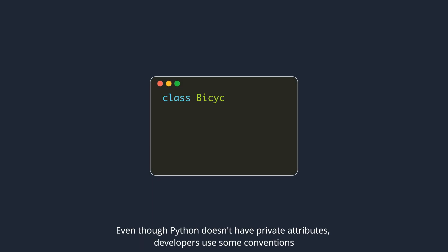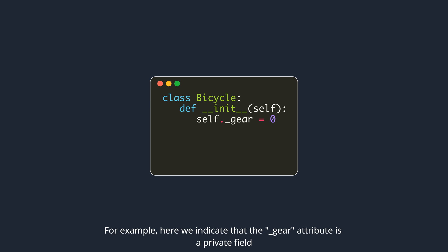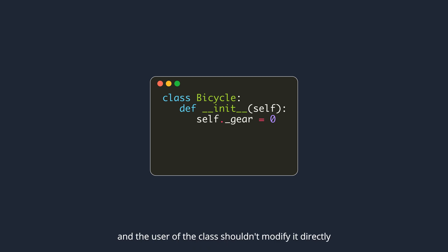Even though Python doesn't have private attributes, developers use some conventions to indicate that a field is private by prefixing the name of the field with an underscore. For example, here we indicate that the gear attribute is a private field, and the user of the class shouldn't modify it directly.